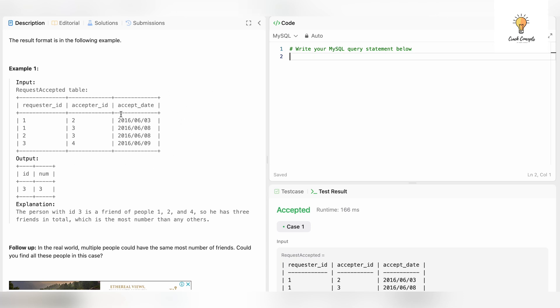I'll combine the two columns because I don't need the accept_date. The first thing you need to do when you get a question is figure out whether you even need all the columns — a lot of times some columns are just given to confuse you. In this case, we just need to count acceptor_id and requester_id and find the max. We do not need accept_date, so I'm going to discard it.